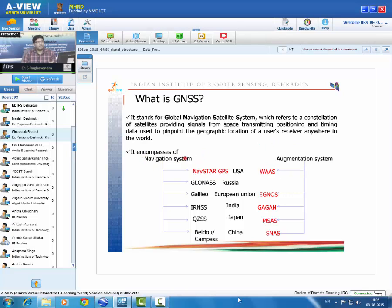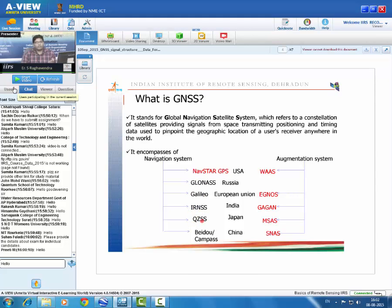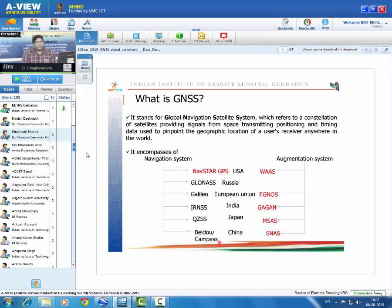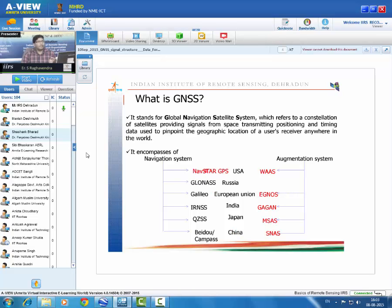The navigation system consists of various constellations: GPS (NavStar GPS), GLONASS, GALILEO, IRNSS, QZSS, and BeiDou/Compass. Augmentation systems include WAAS, EGNOS, GAGAN, MSAS, and SNAS — each for correcting GPS errors over specific regions. WAAS covers the US, EGNOS covers Europe, GAGAN covers India, MSAS covers Japan, and SNAS covers China.